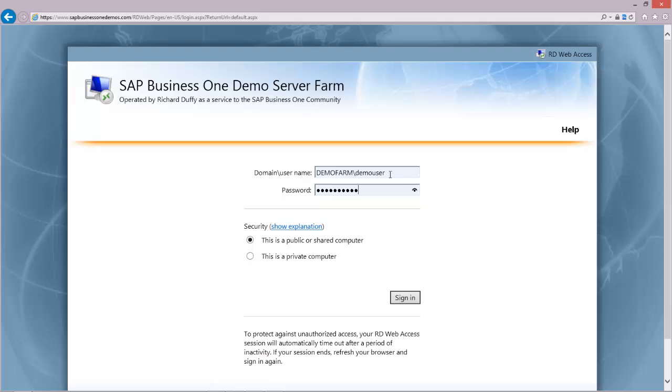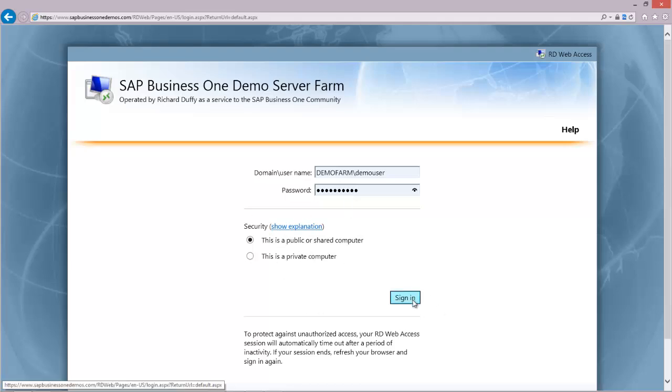I'm just going to use my password here. In this security block you can specify that it's either a public or a private computer. That controls how much information gets stored on the local machine. And then you'll choose sign in.